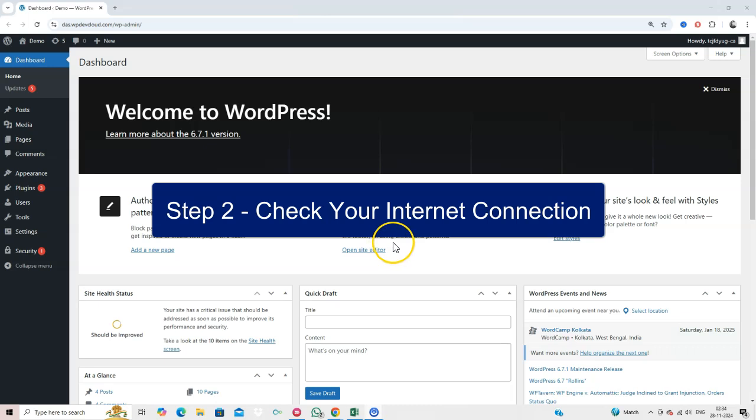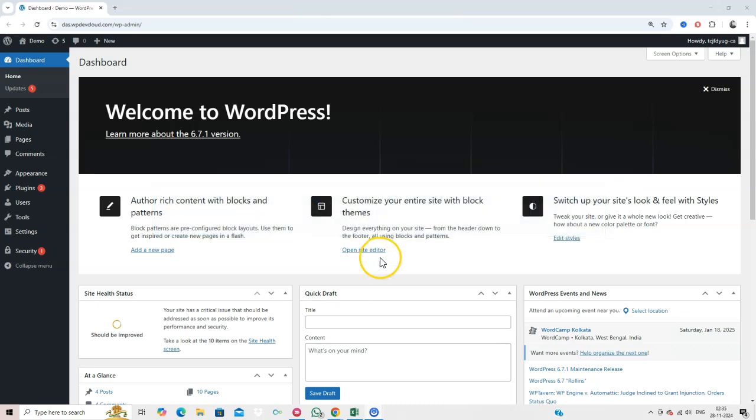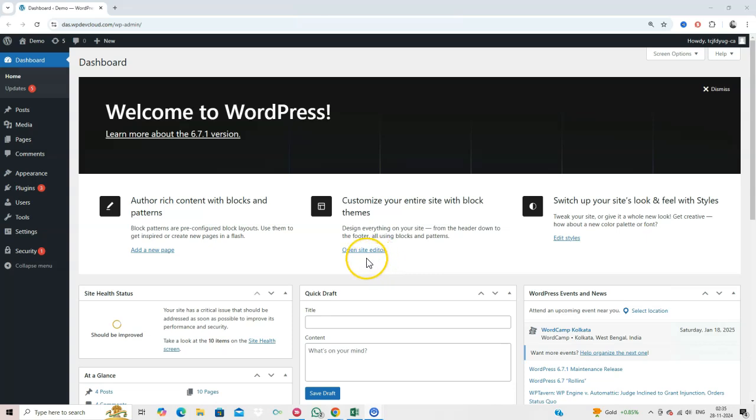Step 2. Check Your Internet Connection. Make sure your internet connection is stable. A poor connection can also trigger the error, especially when connecting to remote servers.